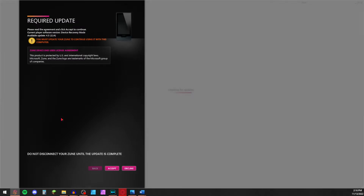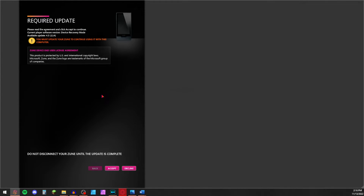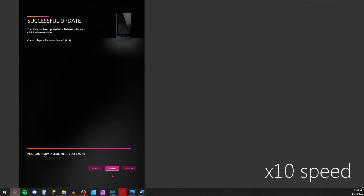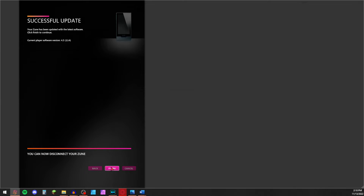Step 3... Step 4... Step 5... Step 6: Update your Zune. Thank you.